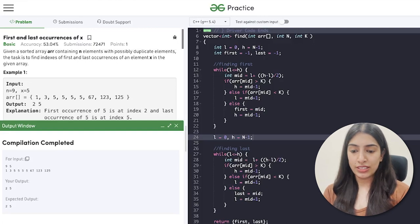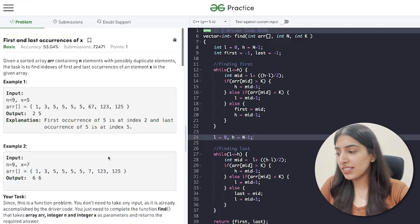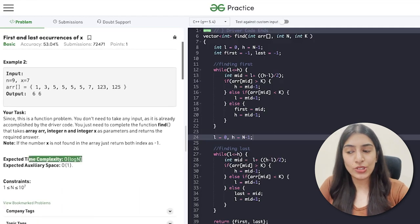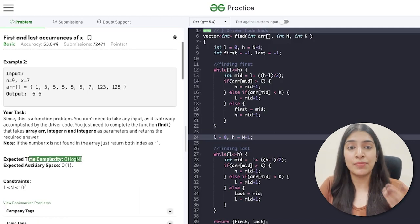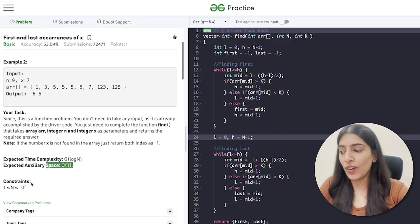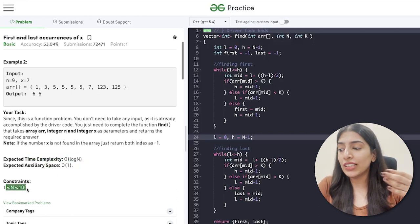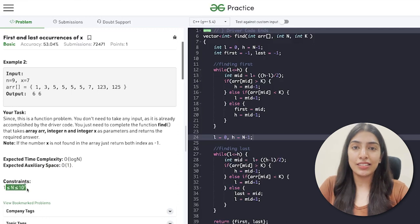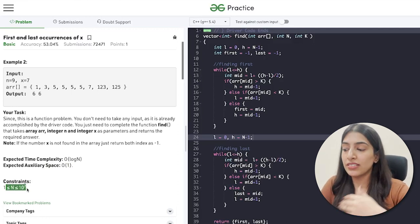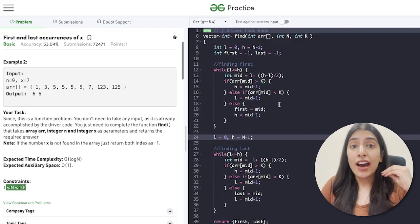This works — let's submit it. We passed all the cases. The expected time complexity is O(log n), which is what we achieved with binary search. Space complexity is O(1). The time constraint is around 10^7, and binary search is applicable up to around 10^8, so we're well within limits.